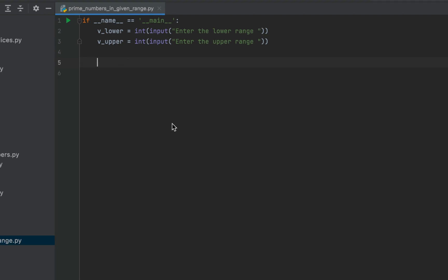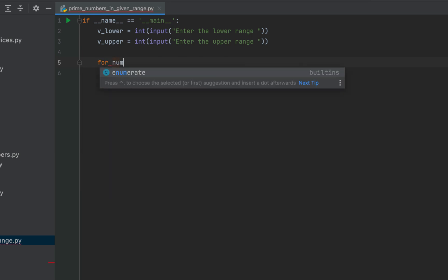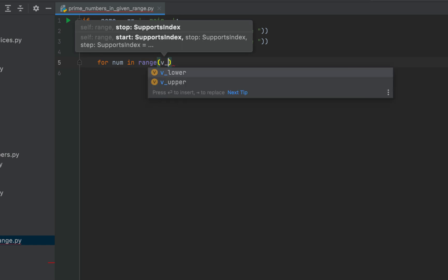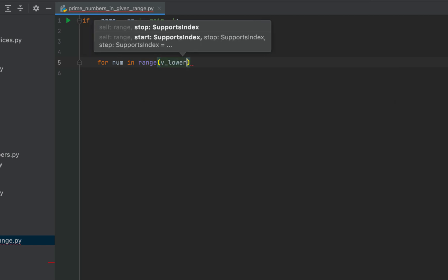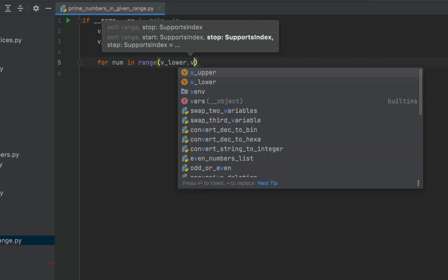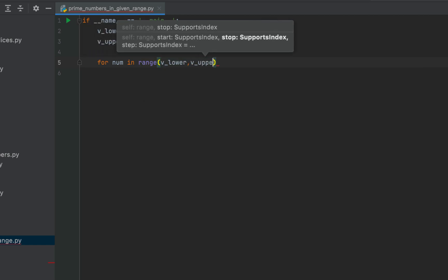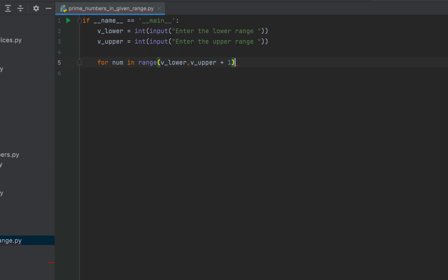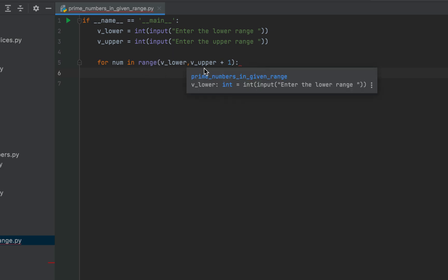Let's write the main logic now. One thing that is clear is we'll make use of the for loop to go through all the numbers that fall in the range specified by the values in v underscore lower and v underscore upper. Therefore, we'll write the code for num in range v underscore lower comma v underscore upper plus one. The for loop is going to run for the range specified by v underscore lower and v underscore upper.